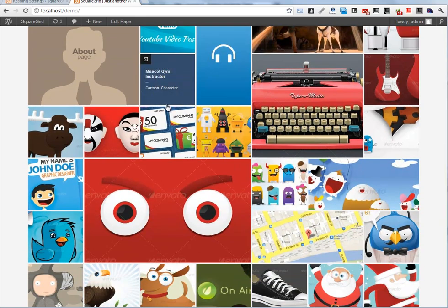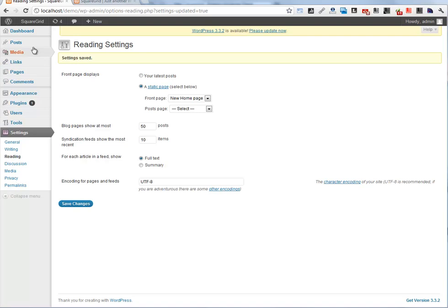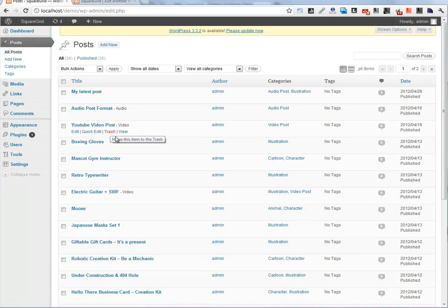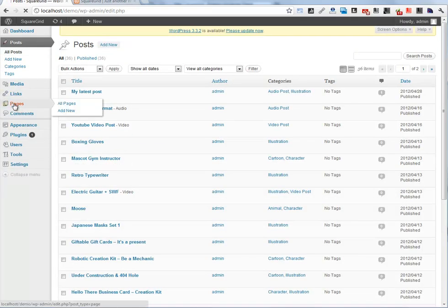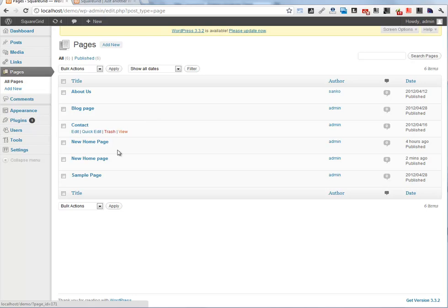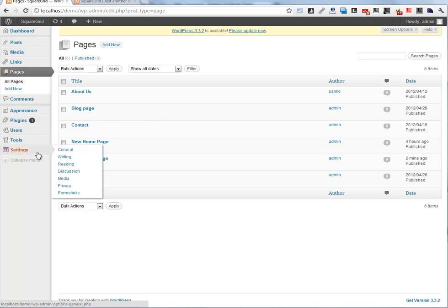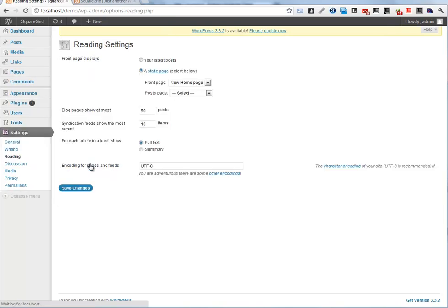It's very simple. First, you need to include your posts. Next, you need to create a home page and select it in Settings, Reading section. That's it for configuring your home page. Thank you.